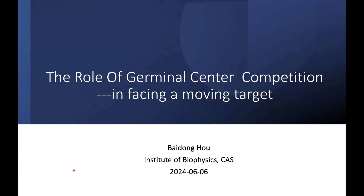His lab also developed a new method to enrich antigen-specific B cells, which could facilitate dissection of the mechanism by which B cell differentiation is regulated. Additionally, they developed a novel vaccine technology using virus-like particles as a platform and methods to obtain high-affinity antibodies using single-cell antibody cloning techniques, enabling development of a universal vaccine and antibodies for viral infections such as flu. Without further ado, Baidong is going to tell us the role of germinal center competition.